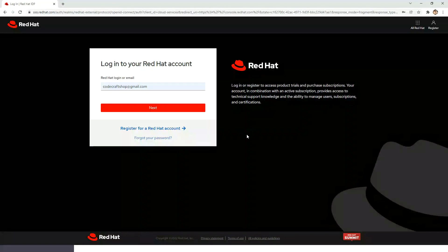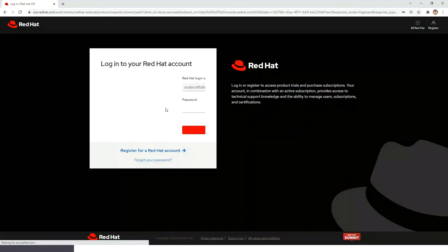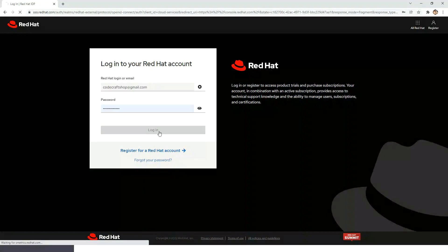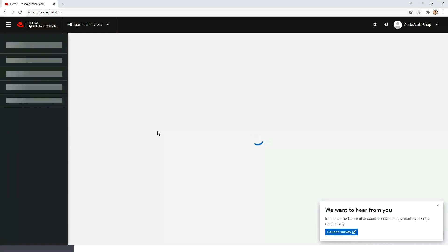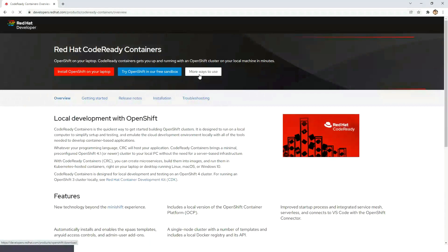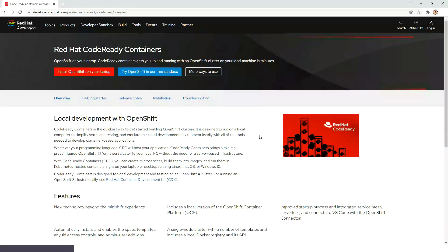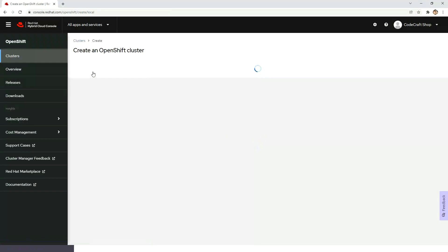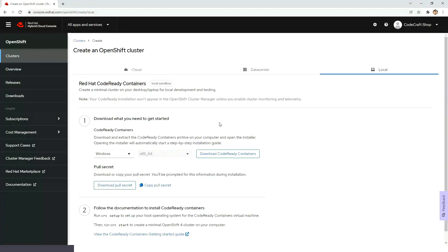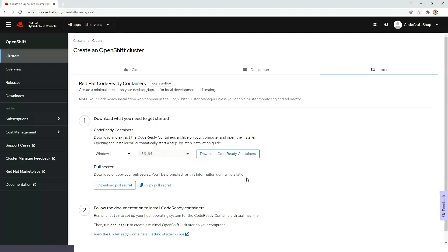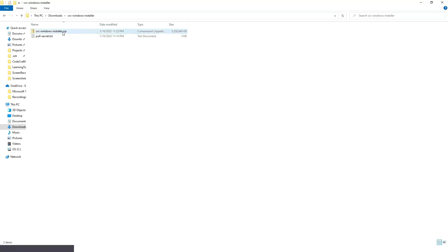Now I am going to login to the RedHat account. After logging into the account you have to navigate to this particular URL then you have to click install OpenShift on laptop. Then you need to click on download CodeReady Containers and then download pull secret. In order to save time I already have downloaded the setup. So this is the setup.